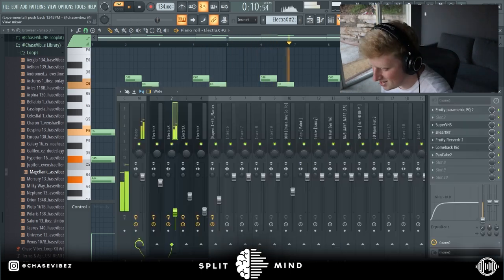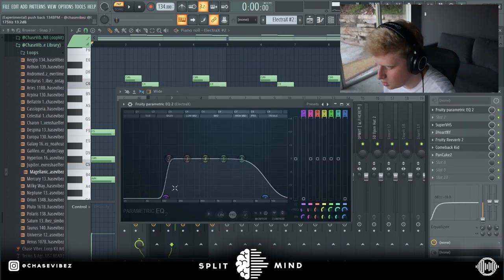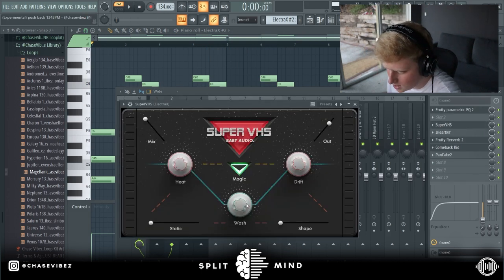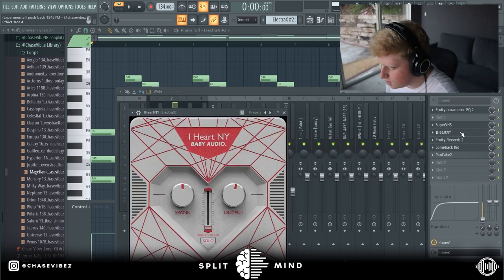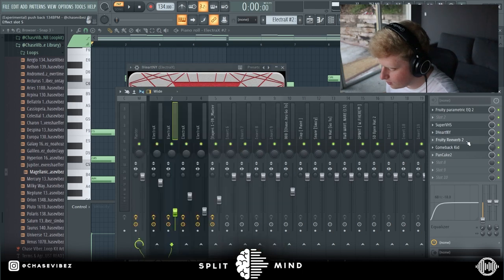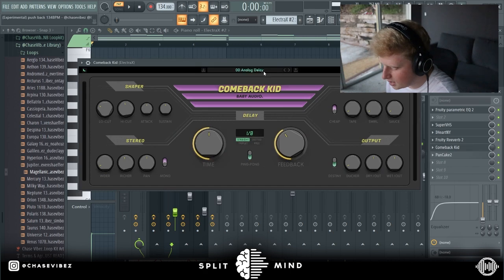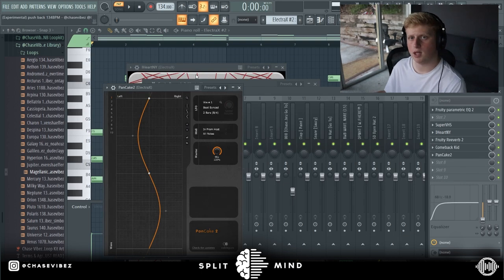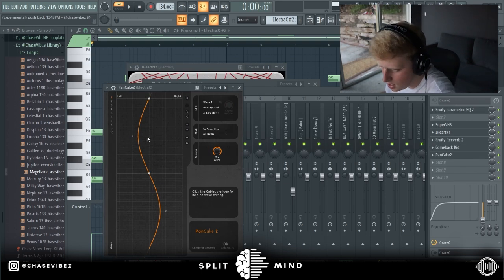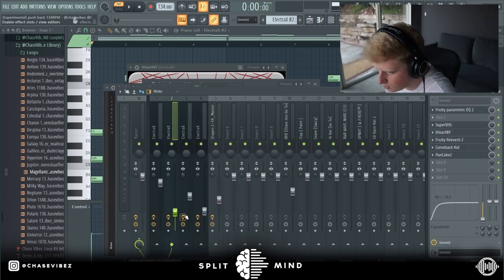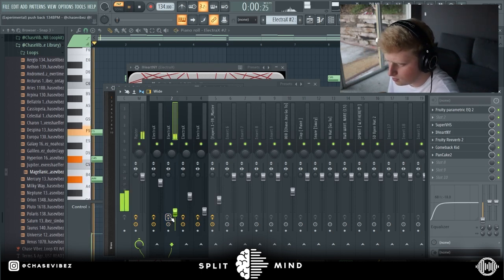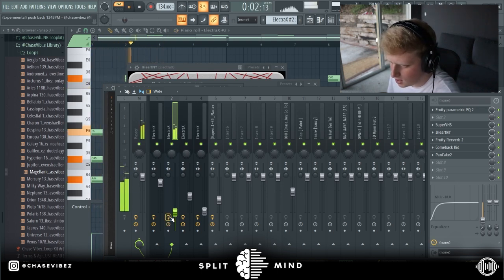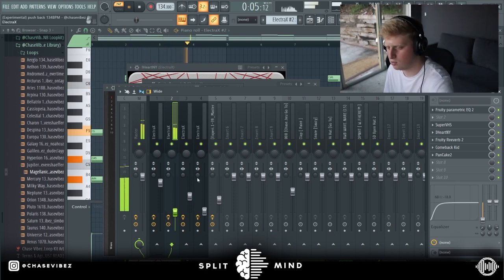You can hear like the creature, like the weird effects. For the processing was just the EQ, some of the low end out, some of the high end out. I put on a Super VHS, the magic with the wash up. Compressor just turned up the output a little bit. Birdie reverb 2, turned up the wet, turned up the dry. Comeback Kid, I basically just copied the presets from the first one. And Pancake 2, which is a free panning plugin. I'm using a lot with my hi-hats and melodies. I switched the LFO to two bars so it moves slower.